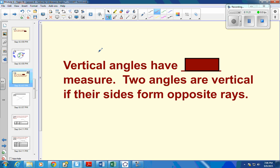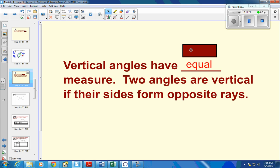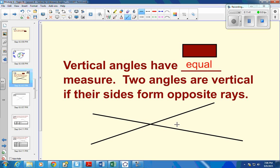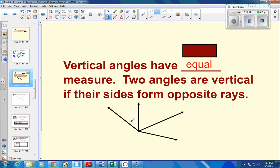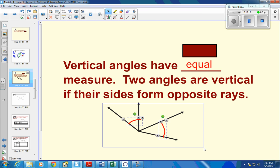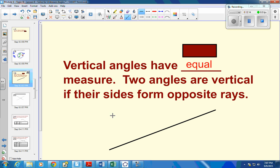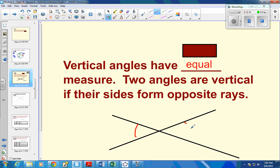In the next example, we need the idea of vertical angles, which we looked at earlier. Vertical angles have equal measure. Two angles are vertical if their sides form opposite rays — basically, you need two lines that cross to have vertical angles. These are vertical angles, but those over there are not, because they don't form lines that cross each other — they're just a bunch of rays that come together at a vertex.